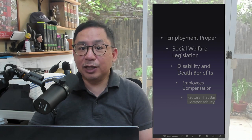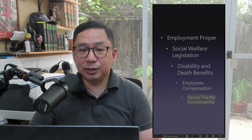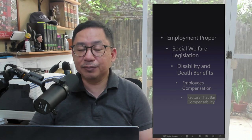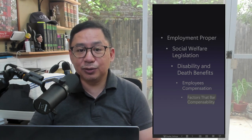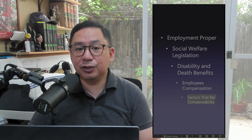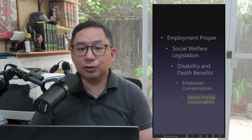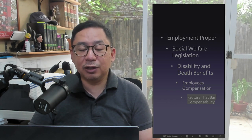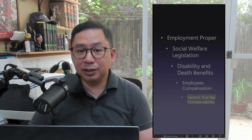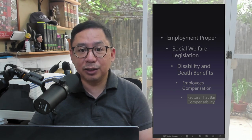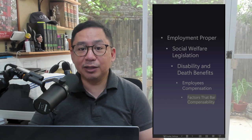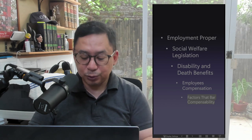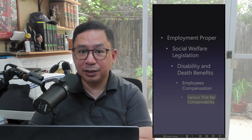Willful Intention to Injure or Kill Oneself or Another: The reason for not allowing compensation for death or injuries arising from willful intention to injure or kill oneself or another is because the injury resulting in disability or death was not caused by the employment but by the employee's own voluntary act.